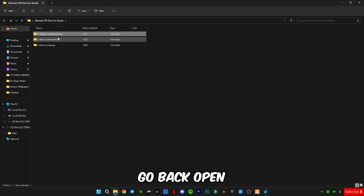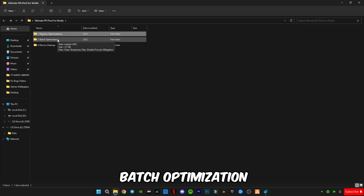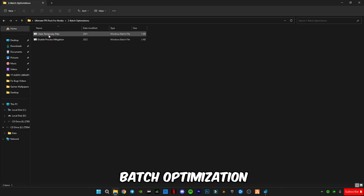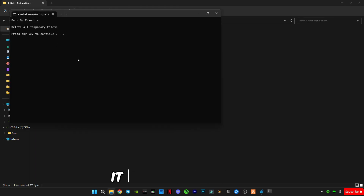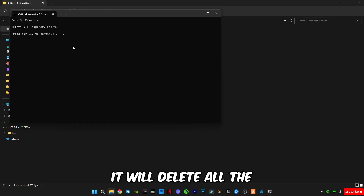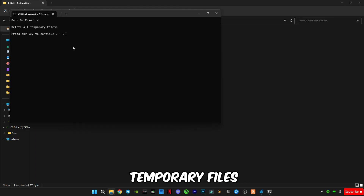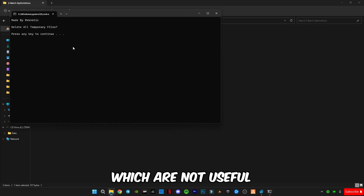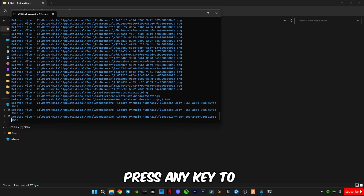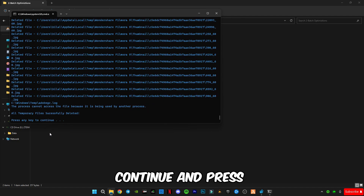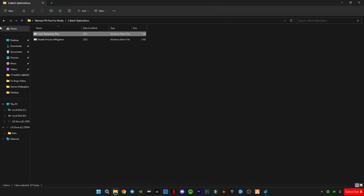Go back and open batch optimization. Run the 'Clear Temporary Files' option — it will delete all the temporary files in your computer that are not useful. Press any key to continue and press any key to exit.